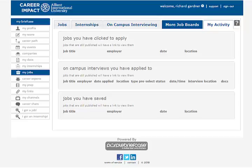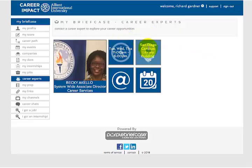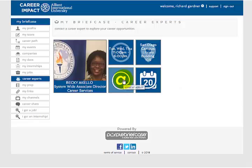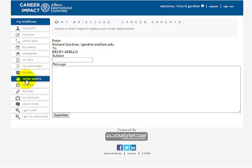Moving on down the list, go ahead and click the Career Experts button, and that's going to take you to our very own career services director. There she is right there — it's our amazing Becky. It has her hours, her office location. If you want to make an appointment, if you want to email her, just click her email and it makes a message for you. So it's real easy to get a hold of Becky, the director of career services.